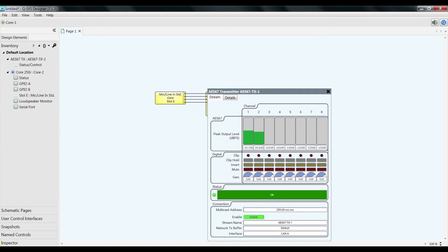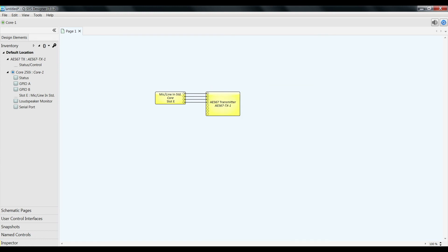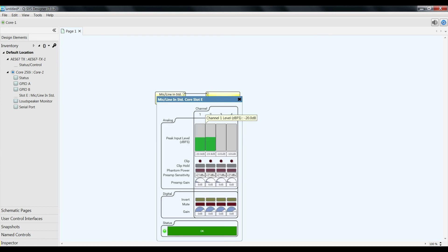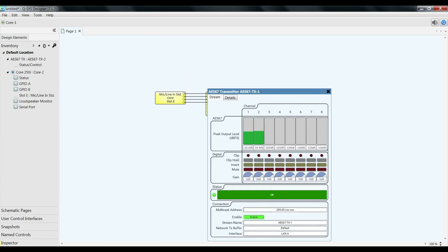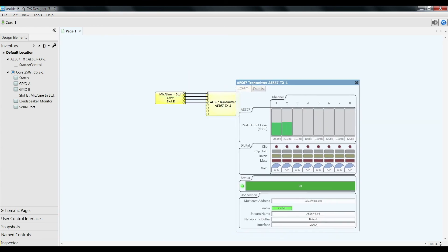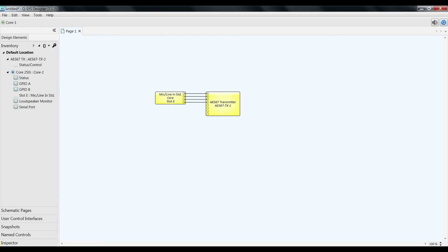So as I did in the part 1 video, I have my Q-SYS core with analog inputs. Those are transmitted out via the AES67 transmitter out to AES67.